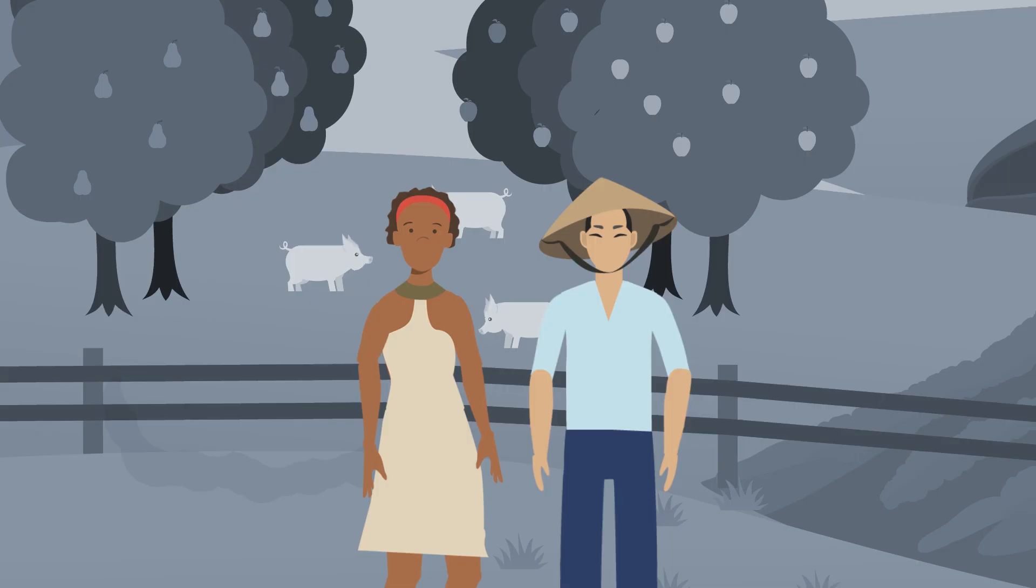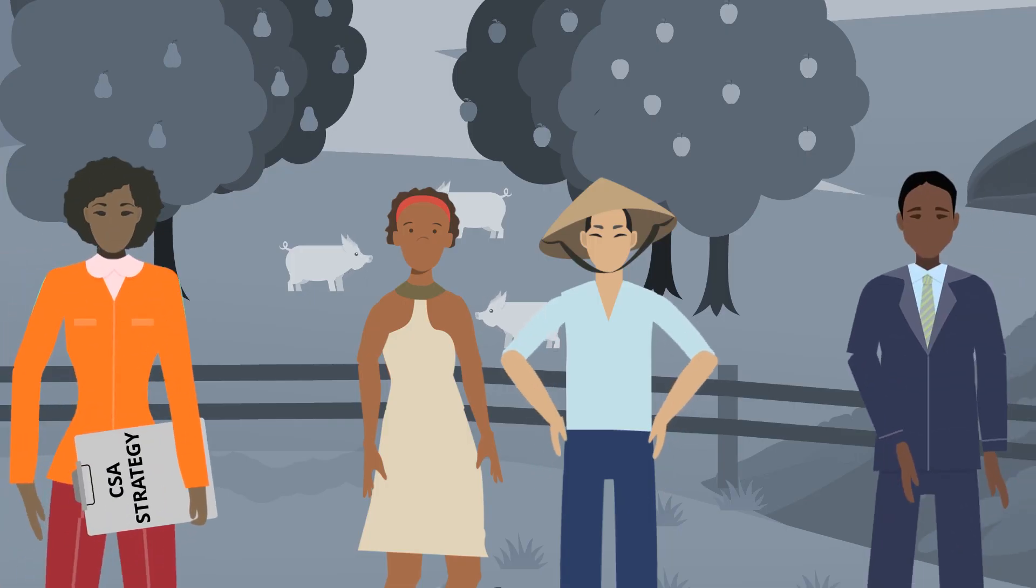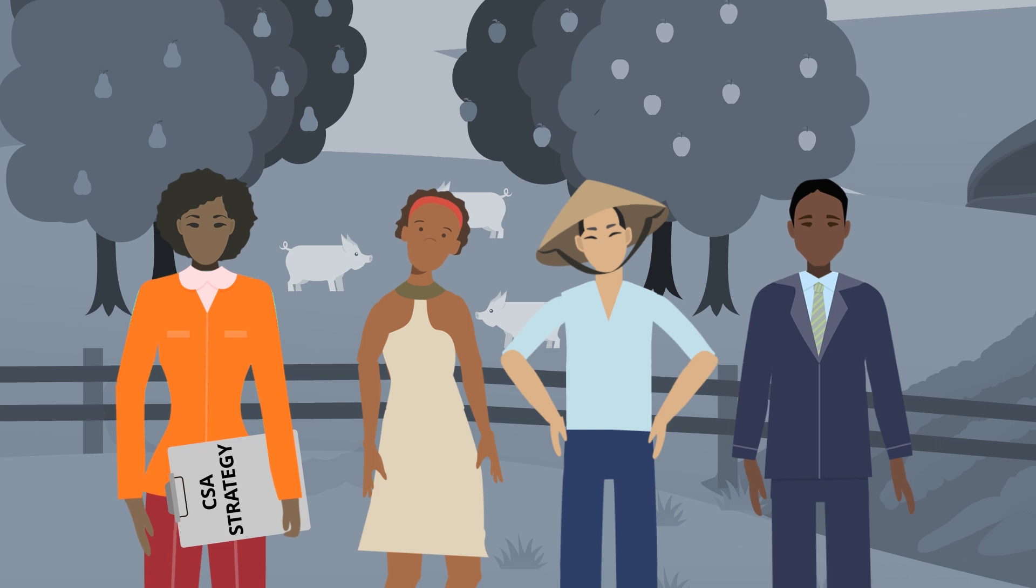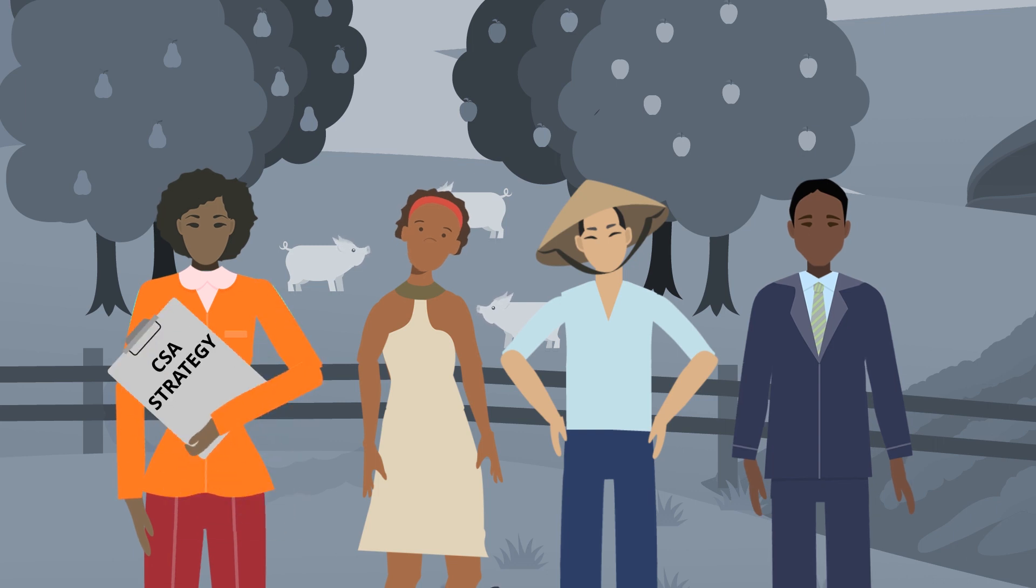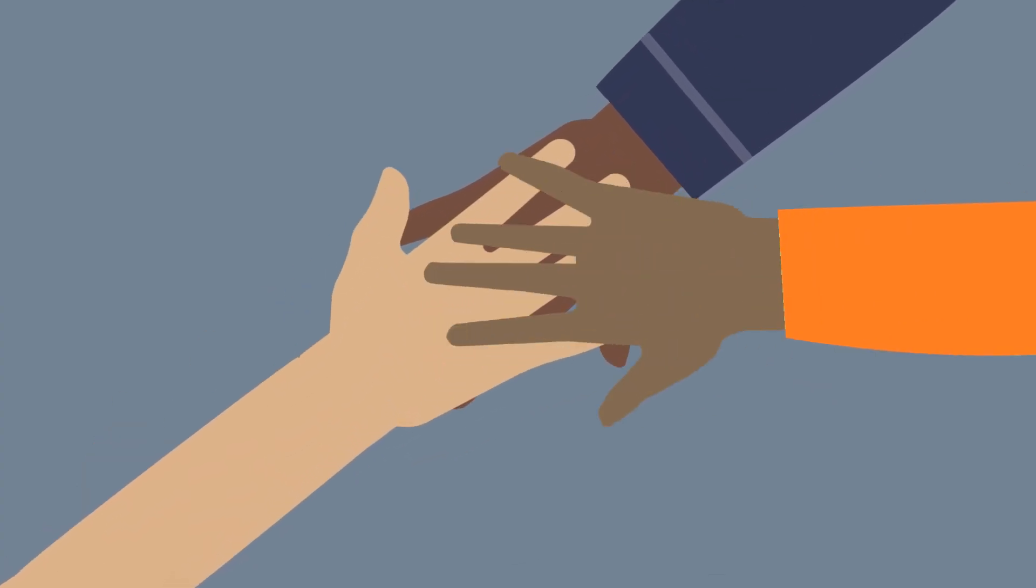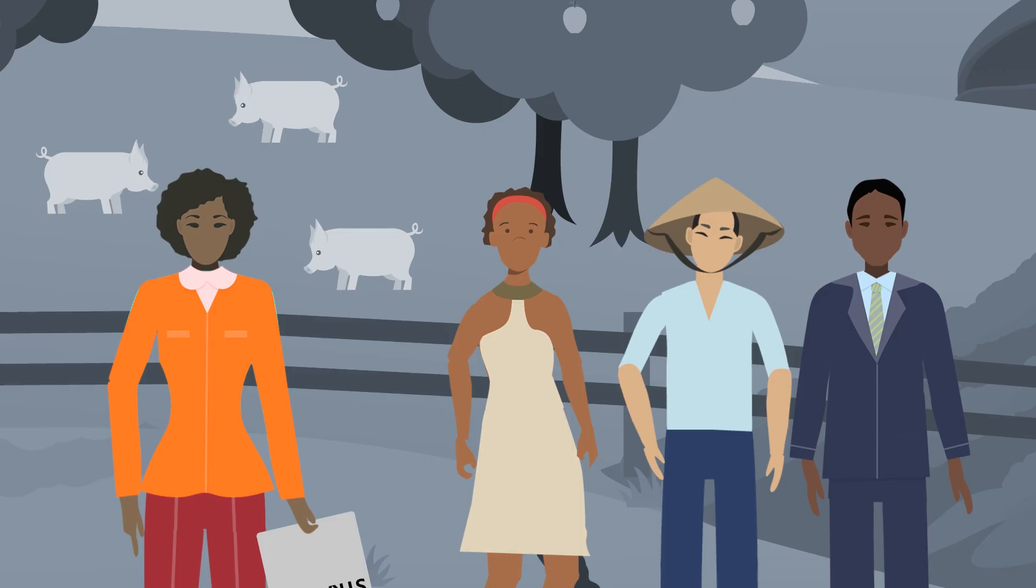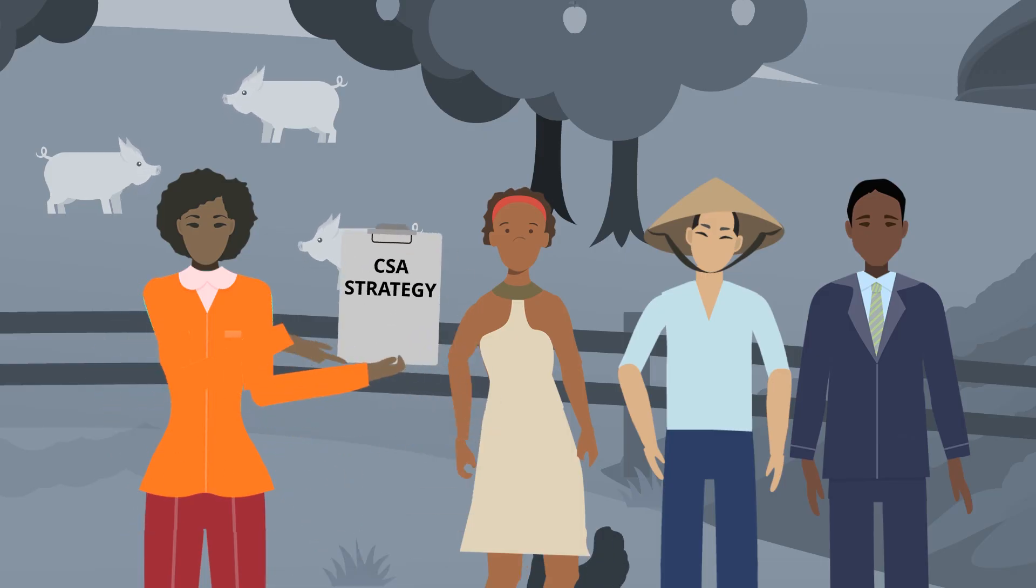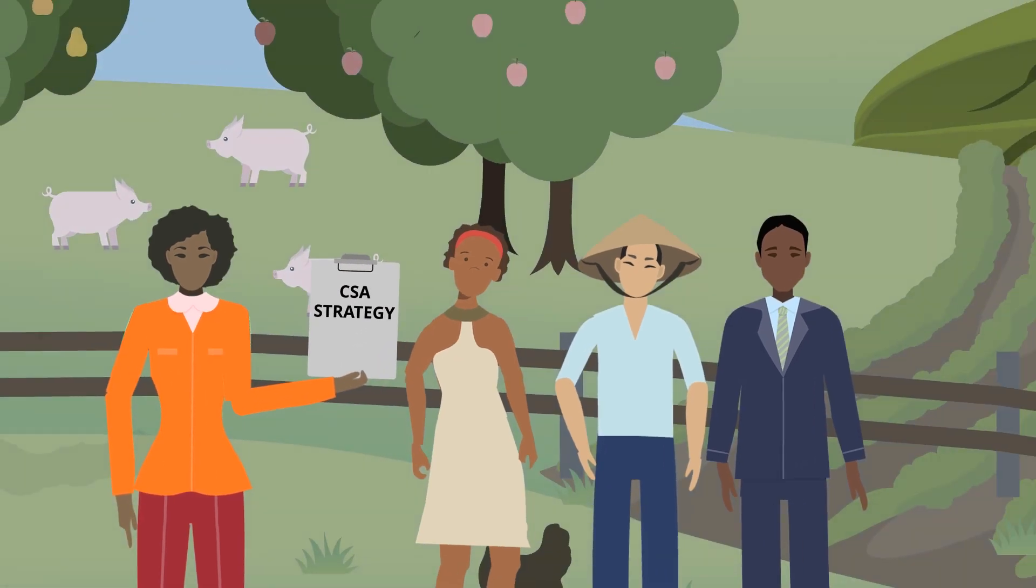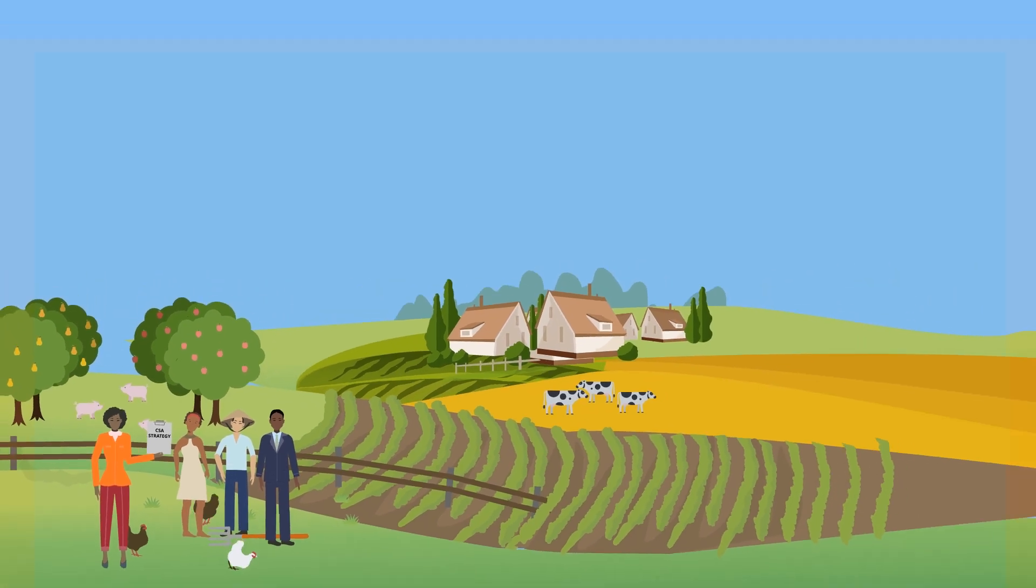This is why policy makers are crucial. They can make climate-smart agriculture a reality by demonstrating political commitment, formulating a country strategy for CSA, and creating an enabling environment.